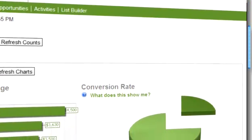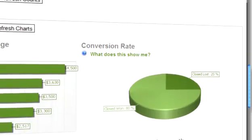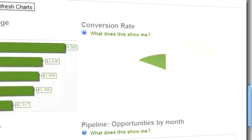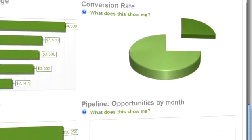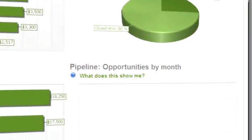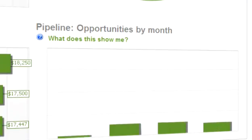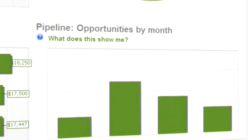Analyzing your business should be a top priority. Use Method's dashboard and analytics to identify your company's strengths and weaknesses, such as staff productivity and job profitability.